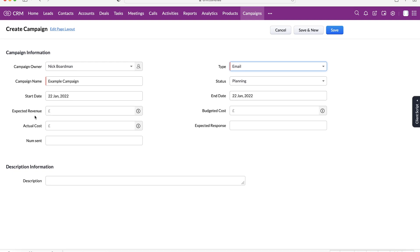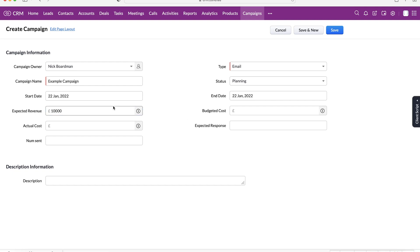From there, we've got our expected revenue, actual cost and budgeted costs. Now, this is a really clever feature. It allows us to track all the financial information associated with this campaign. So firstly, how much do we anticipate we're going to make from the campaign? So as an example, I'm just going to put 10,000. That'll be a very good email campaign.